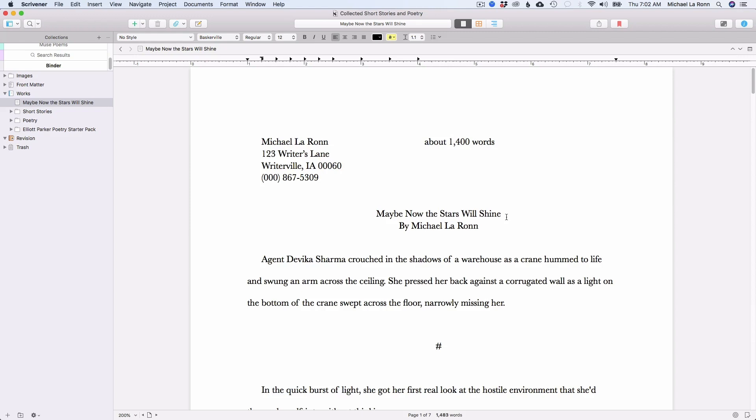So I'm here in Scrivener inside one of my science fiction short stories, and what I've done is I've put my address and the byline on the top, but for the most part I haven't really done anything else to the story. So let's assume that I'm done and I'm ready to send it to Asimov's. I'm going to hit compile.